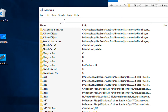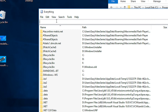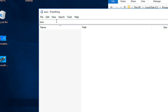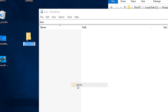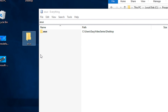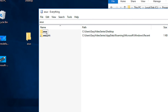Now let me search for a file named 'asus'. I have no file with the name asus, so there is a blank search result. Let me create a new file or folder with the name asus — when I press Enter, the instant the file is created it appears here. So it updates the database in real time.